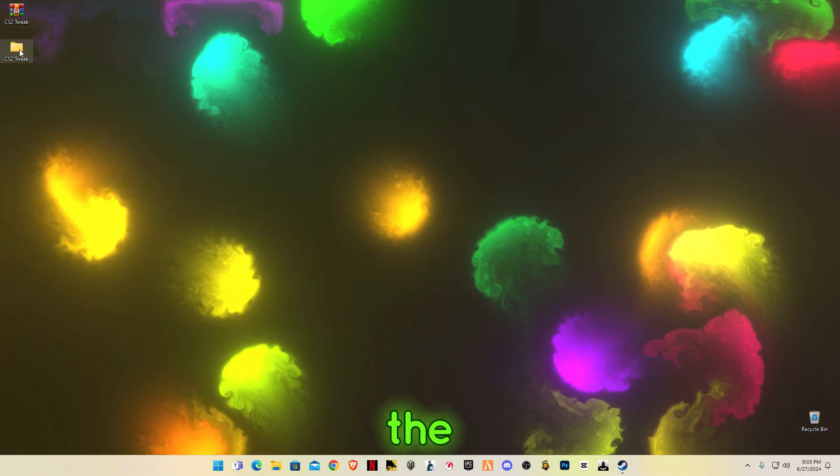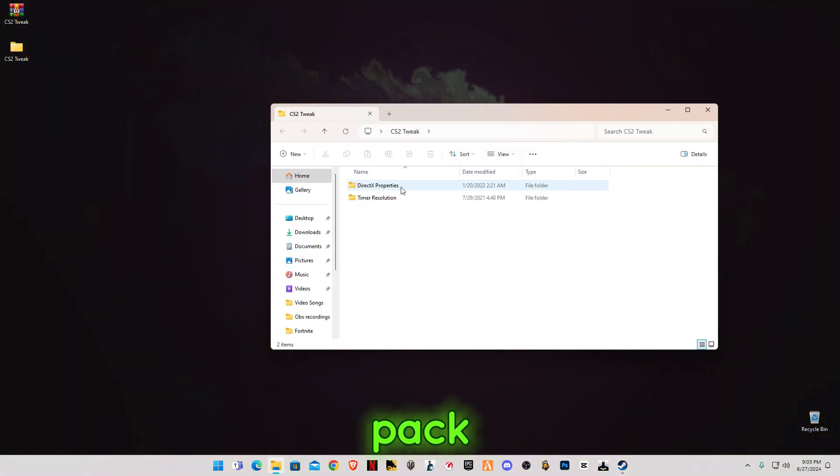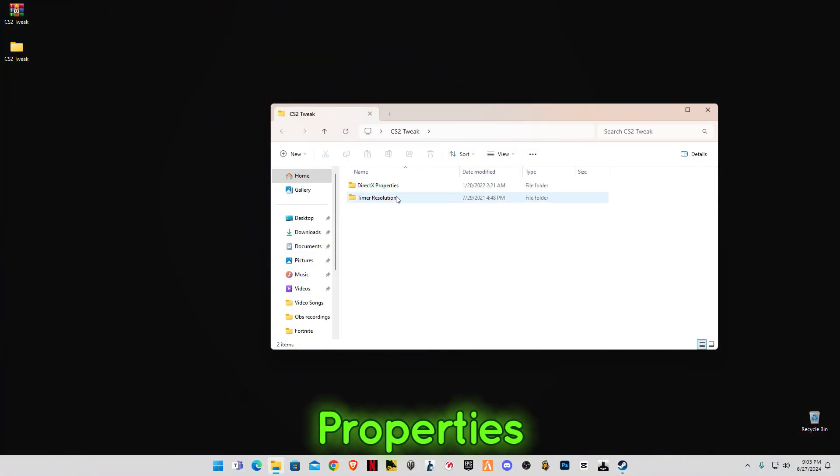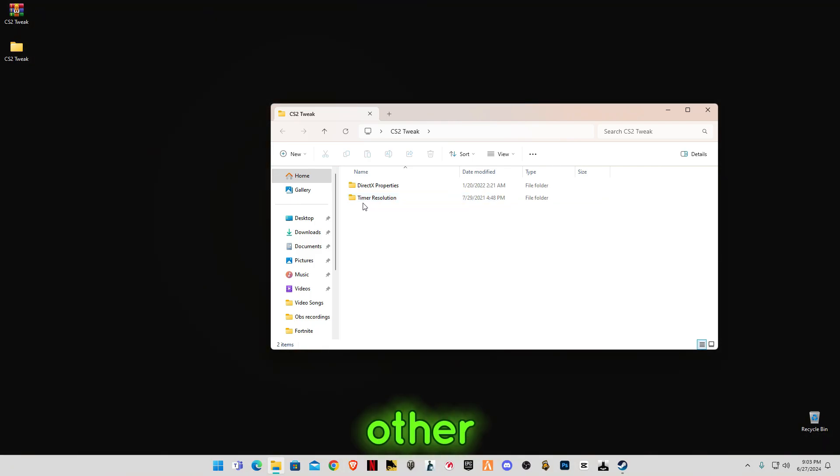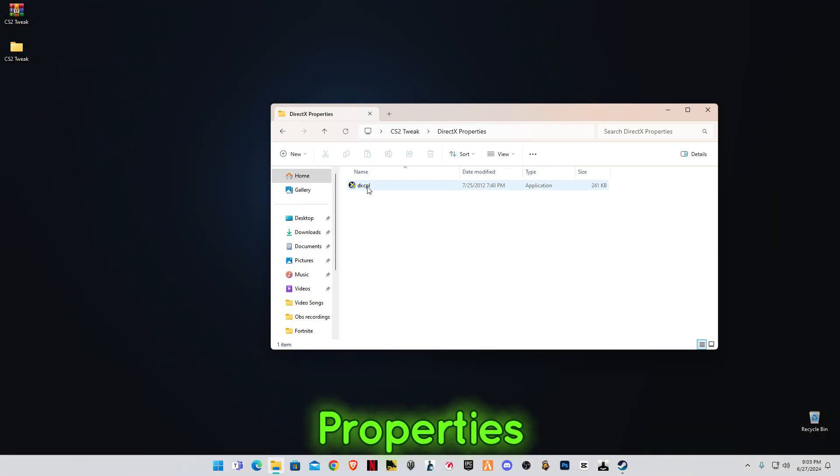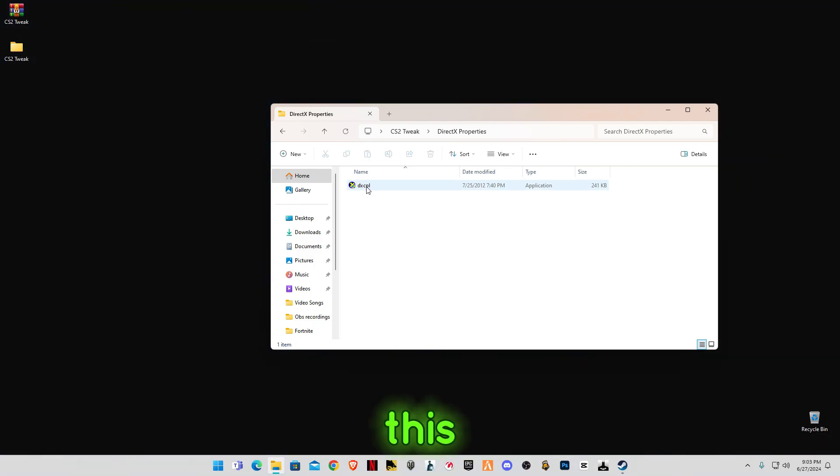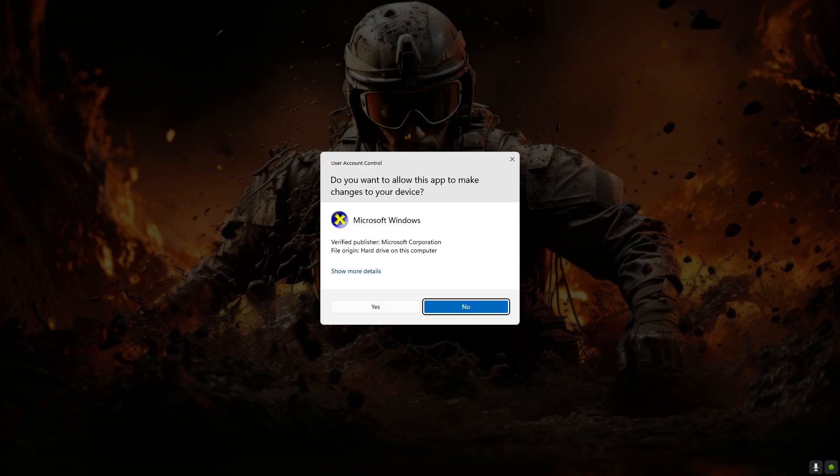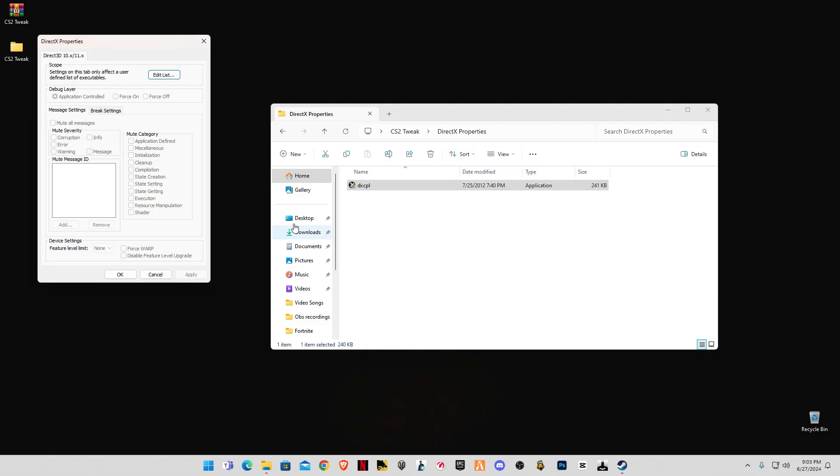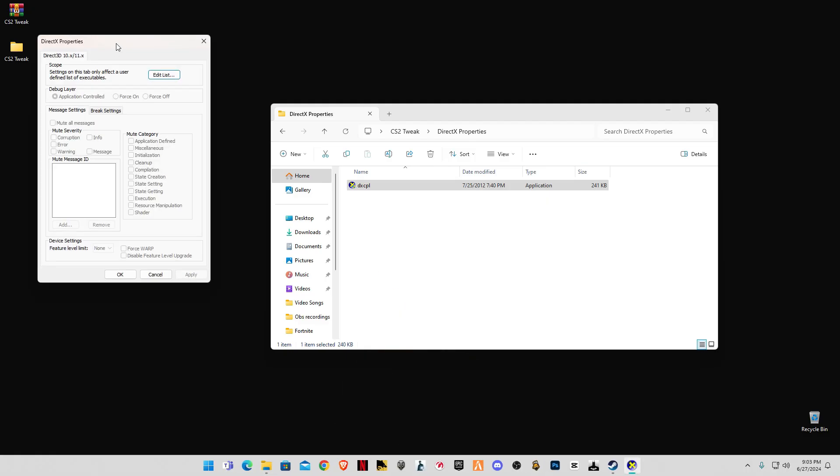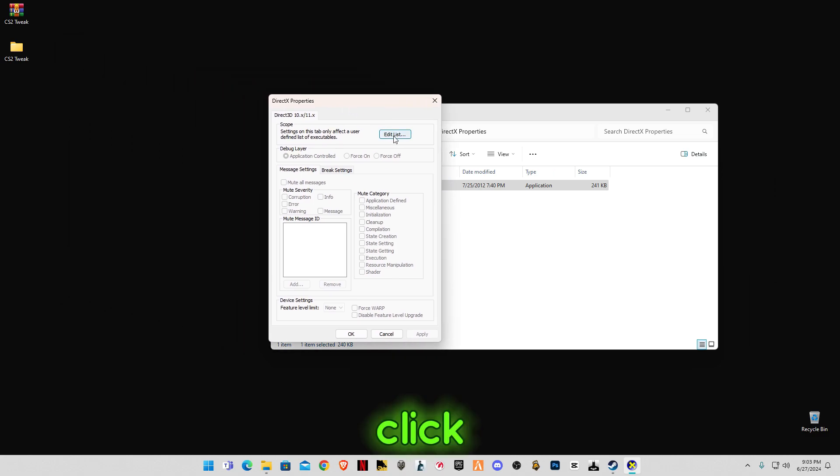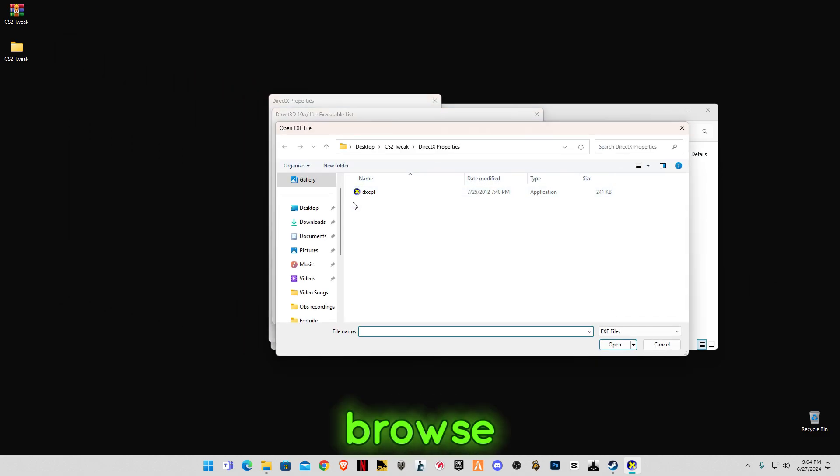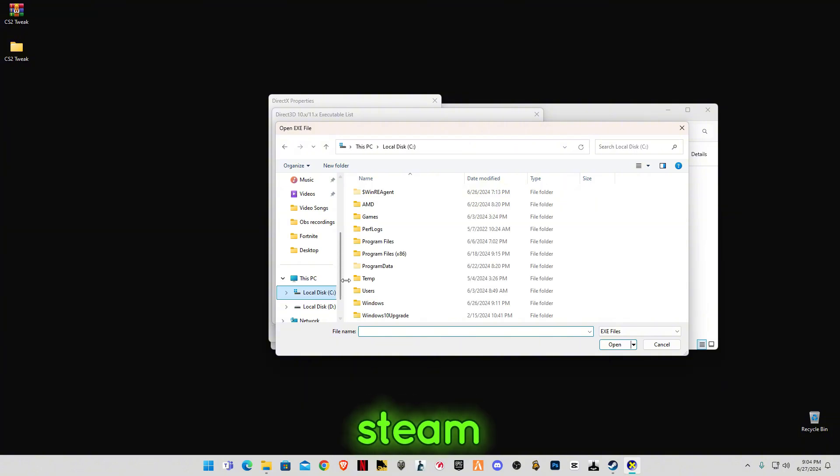Open the pack. You will see two folders here: DirectX Properties and Timer Resolution. Open the DirectX Properties. This is for Microsoft DXCPL. Click on Edit List, click on Browse, and you have to select Steam.